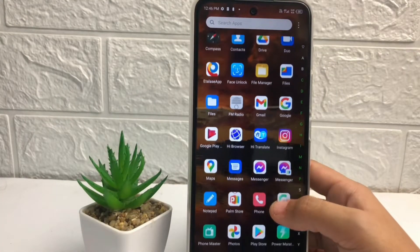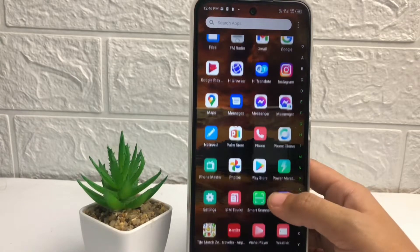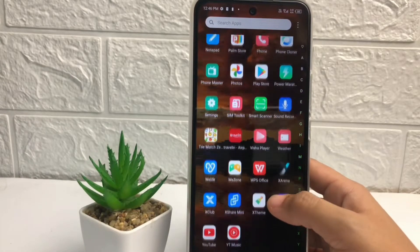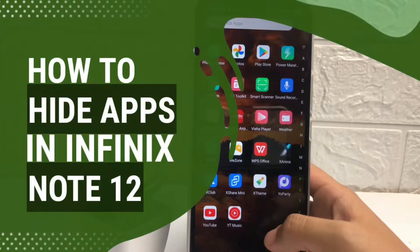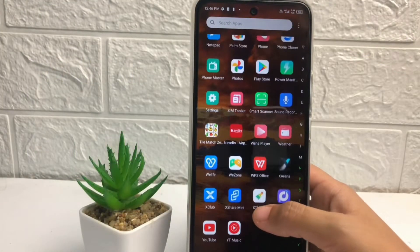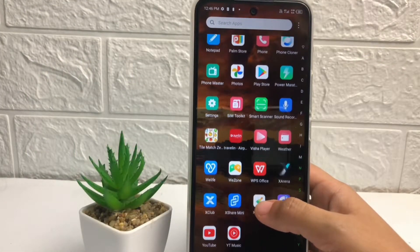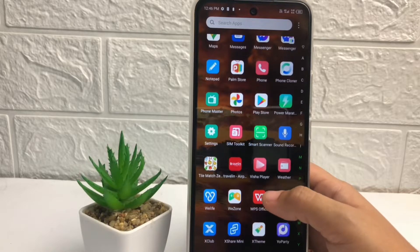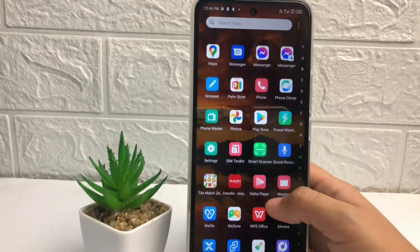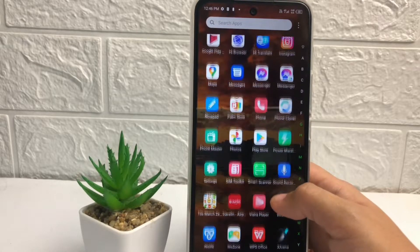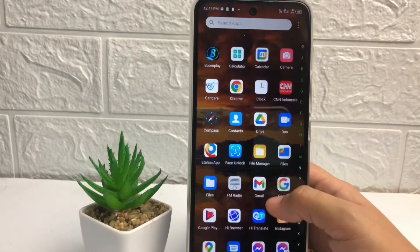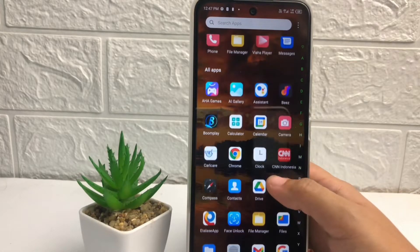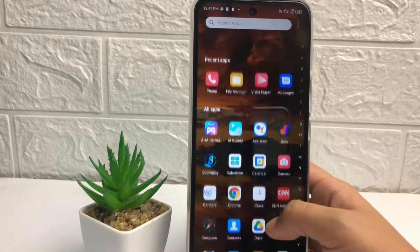Hi guys, welcome back to the channel. Today in this video I'm gonna show you how to hide apps in Infinix Note 12. Before you continue, I hope you like, comment and subscribe to support this channel, and don't forget to hit the notification bell. So without any further ado, let's get started.